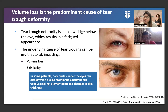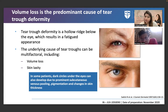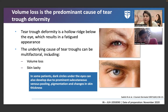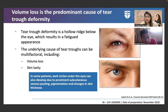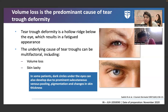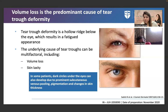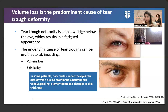The underlying cause of tear troughs is multifactorial — volume loss, laxity, and in some patients, dark circles. Dark circles further complicate under-eye hollowness. The reason for dark circles could be venous pooling, pigmentation, skin thinness, or other causes. When there is both hollowness and dark circles, what do you treat first?